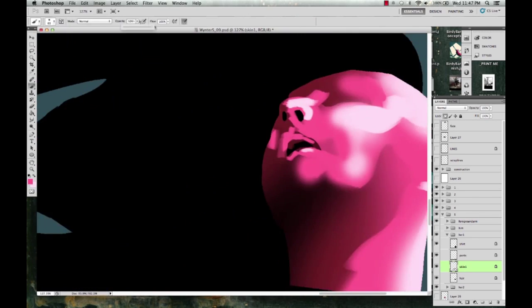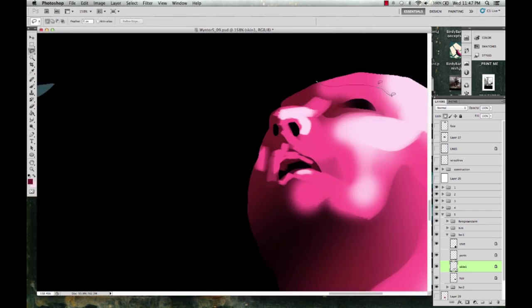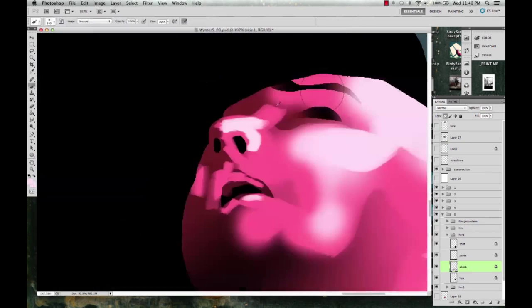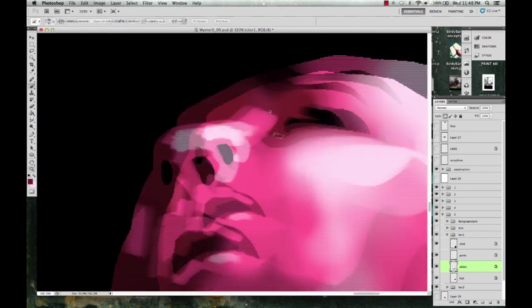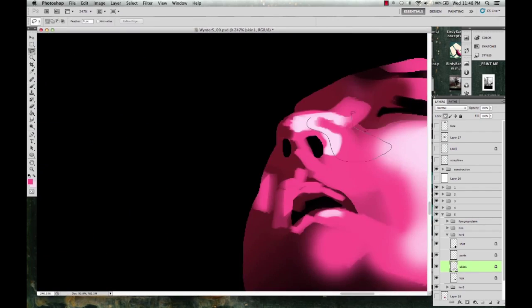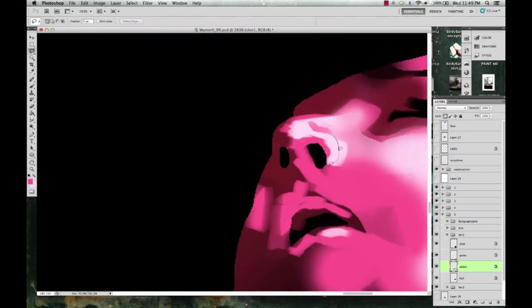I'm using the most basic number 63 Photoshop brush that comes with the program and the soft round brush whenever I need a little softer touch, and that's really it.